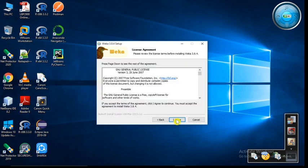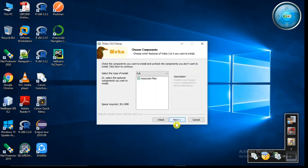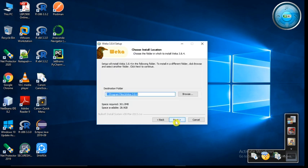Now license agreement, click on I agree. Choose components, click on next. Choose install location. Here by default the install location is C:\Program Files\Weka 3.8.4. Click on the next button.